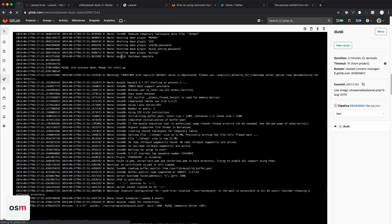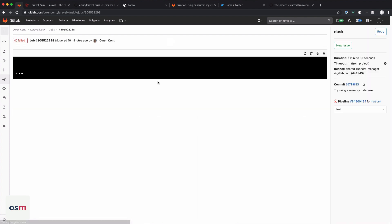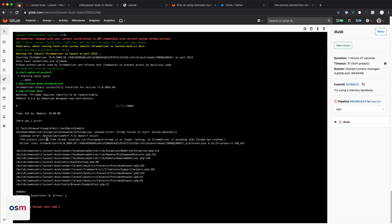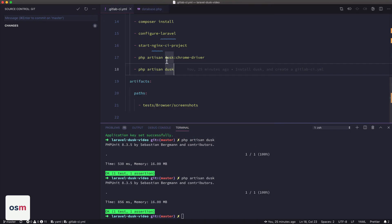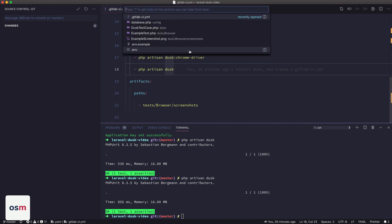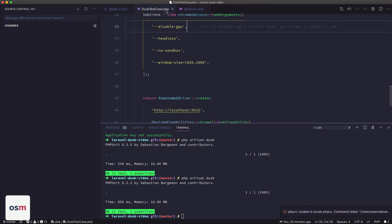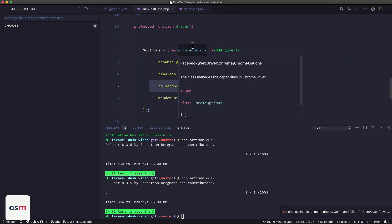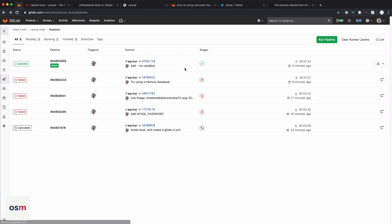So after switching to the memory database, which was this commit, I ran into this problem. Basically the Chrome driver is failing to start. And inside the Laravel Dusk CI package, it's actually telling you that you need to change your Dusk test case to add the no sandbox option when starting Chrome. So once you do that, we can go back to my last commit. I added the no sandbox, my tests are passing.